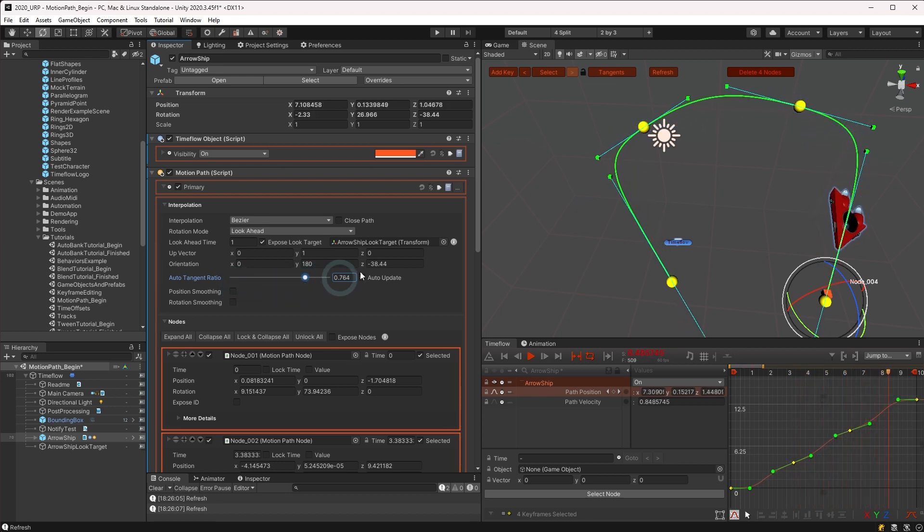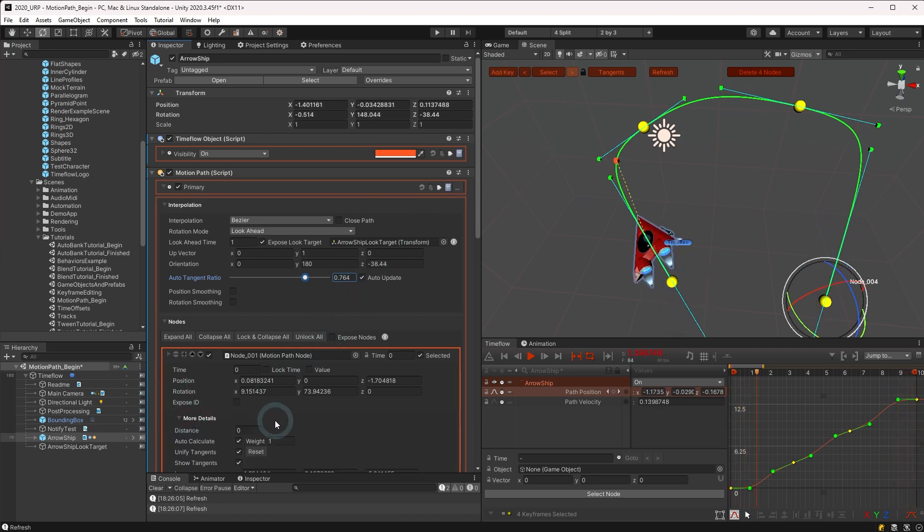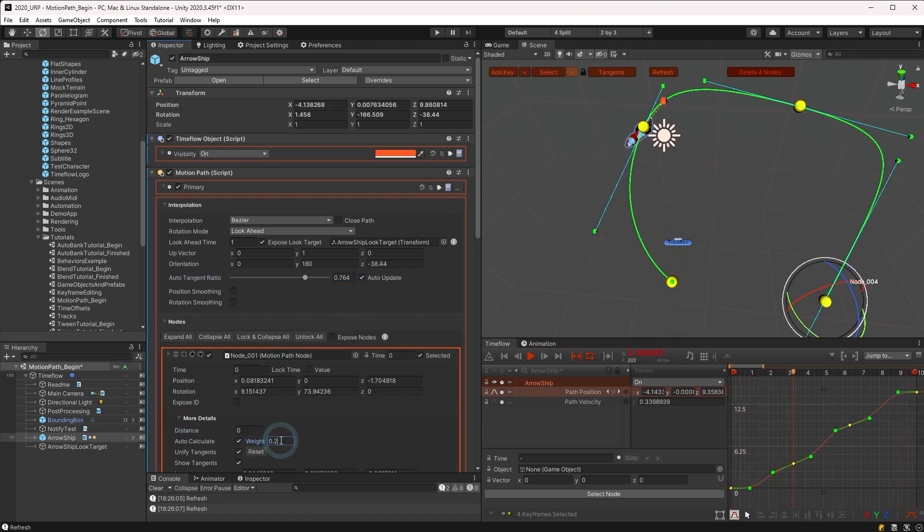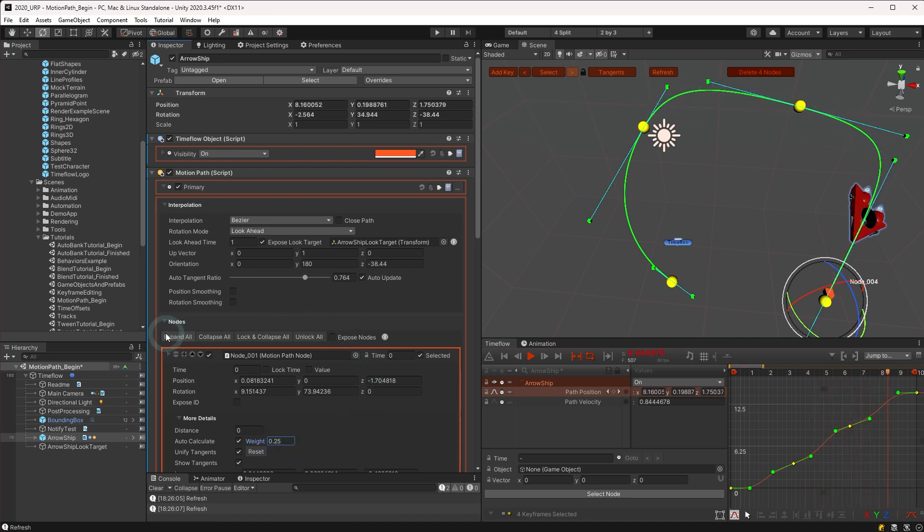This setting works in conjunction with each node's weight value, which may be set in the node section under more details. When you're no longer working on keyframes, you can lock and collapse the node section.